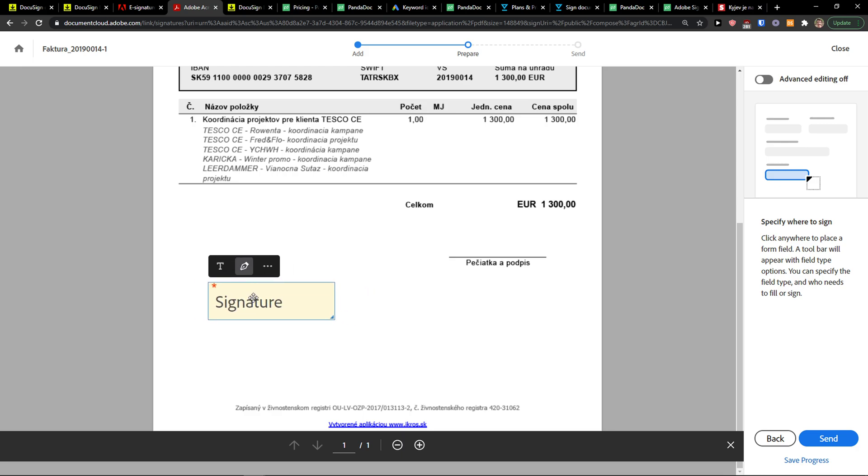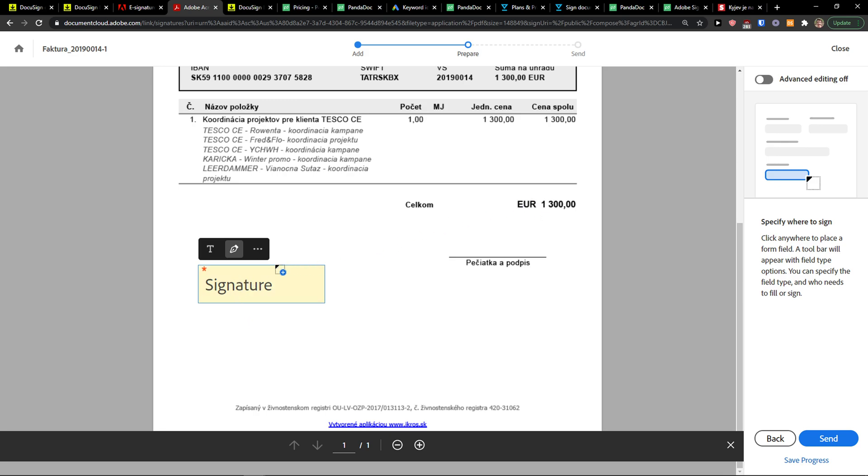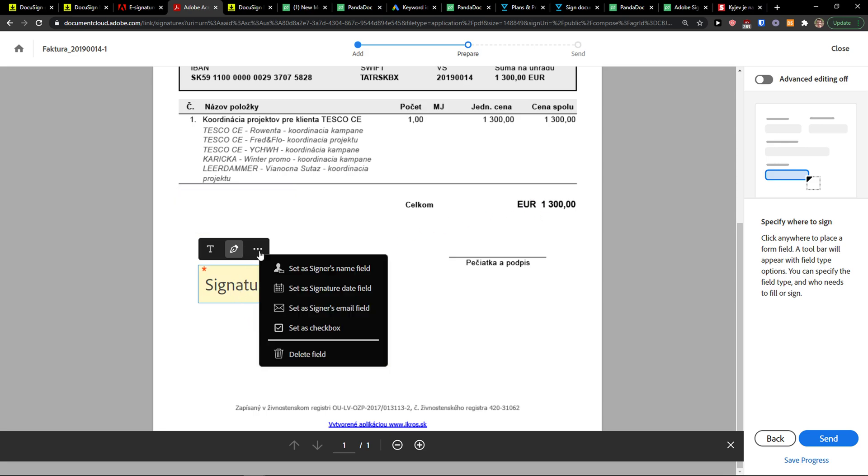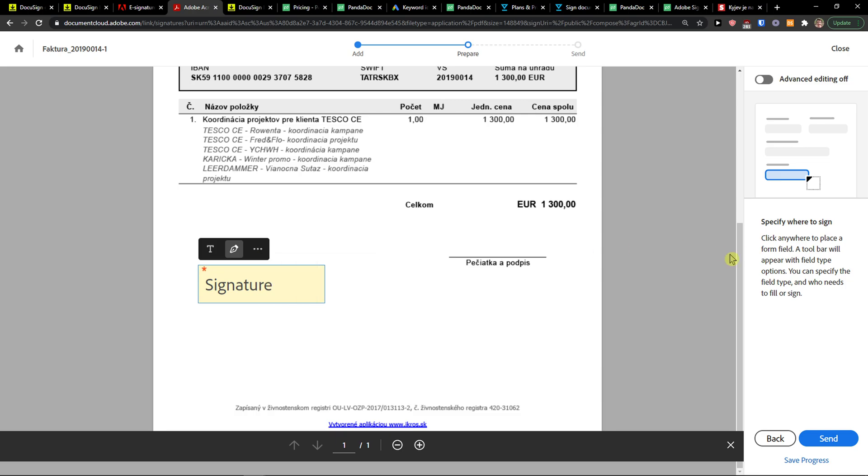So you can have it as a signature straight away, and right now the person that I want to send it to via email is going to get it and need to sign it.